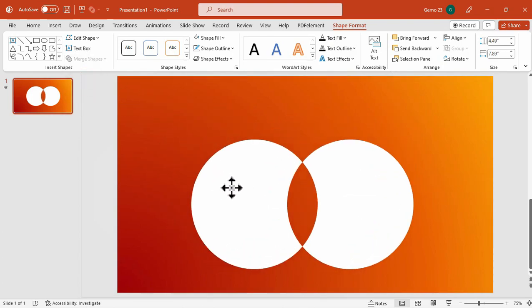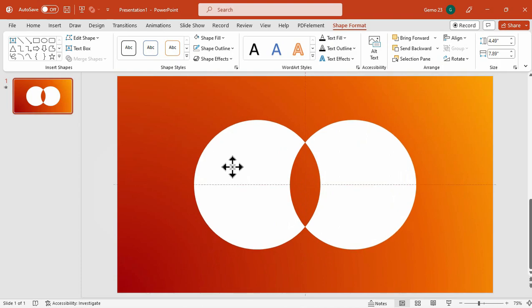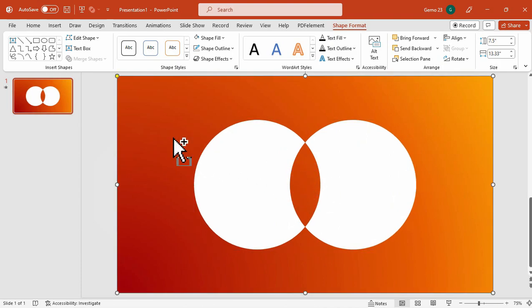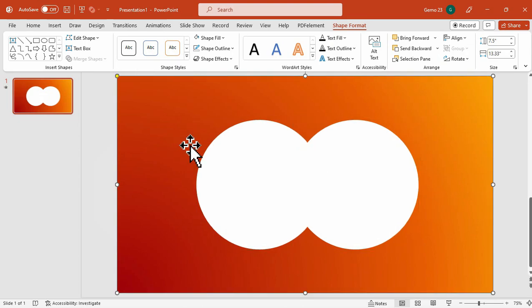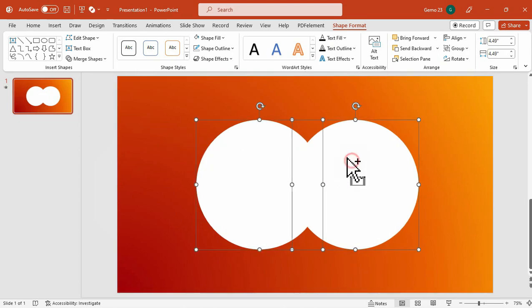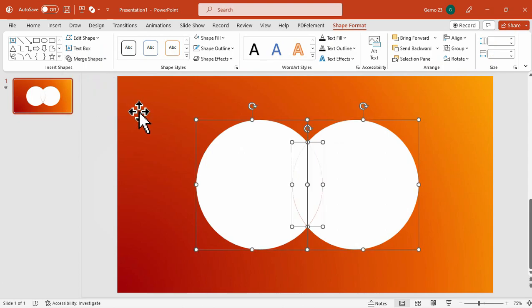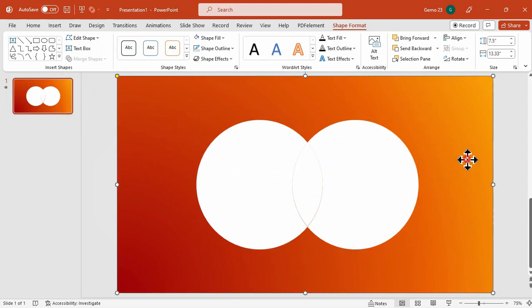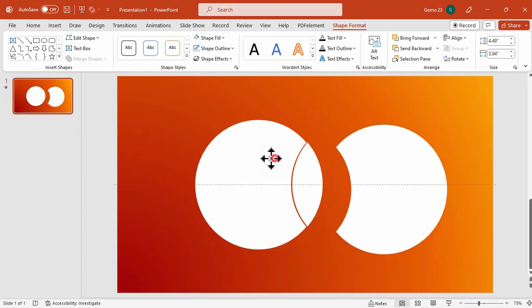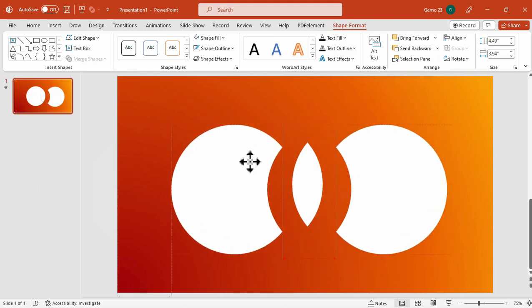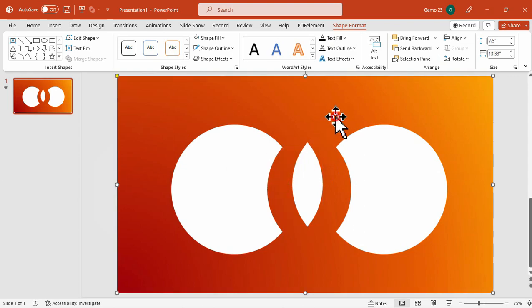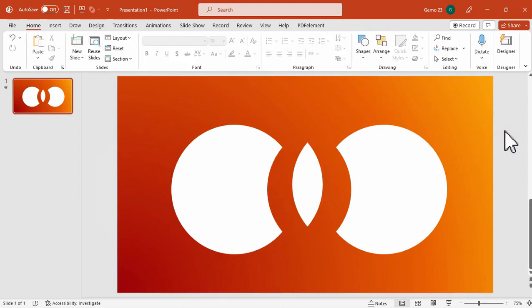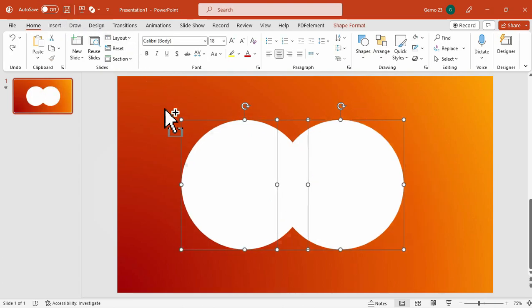So as you notice, it looks like there is a hole between these two circles. And after that is the Fragment. Fragment merges shapes into a non-destructive way, allowing you to edit the individual shapes later while retaining the combined shape. Using this option, you can clearly edit the shapes later on. And let me just Ctrl-Z so I can show you the other options.